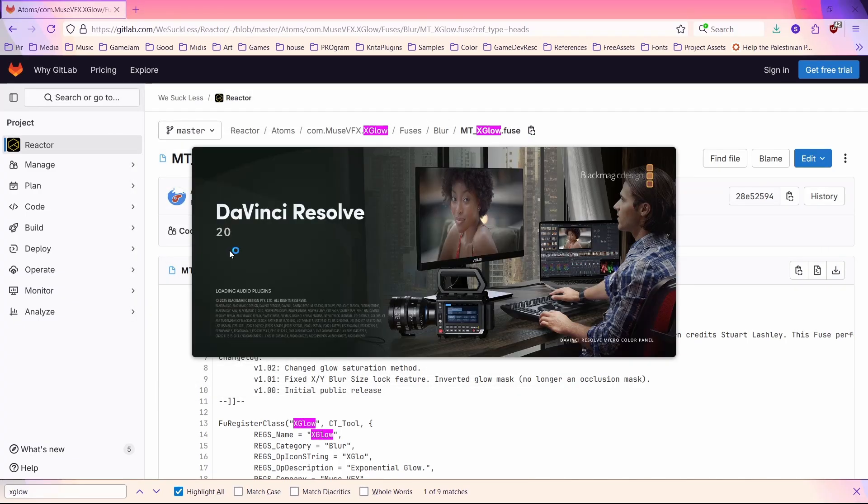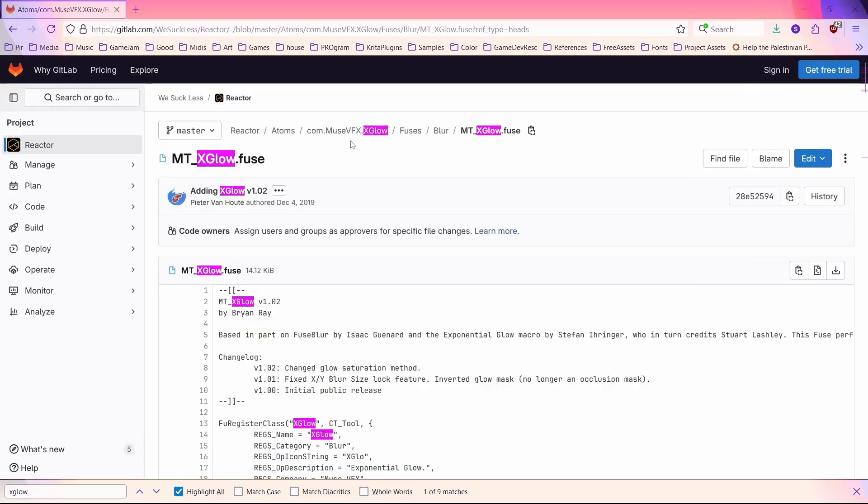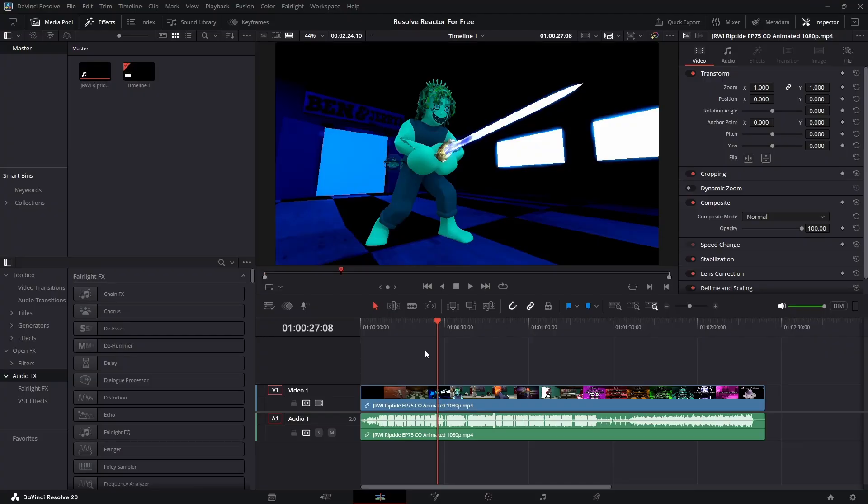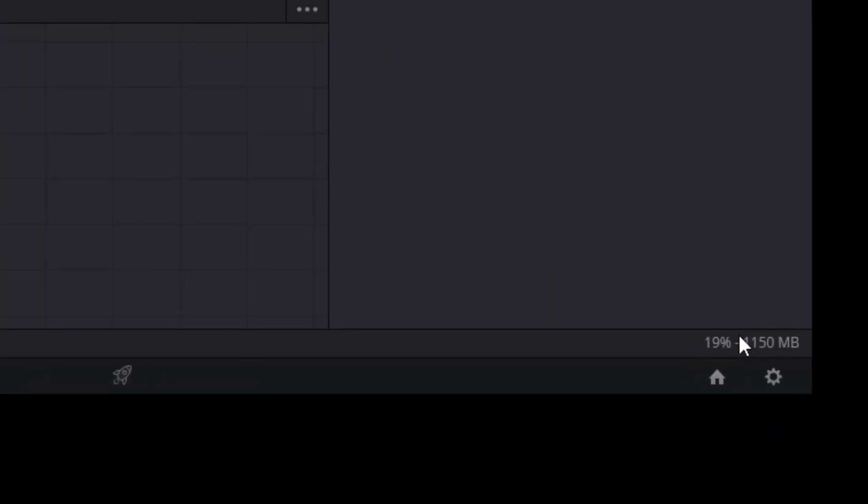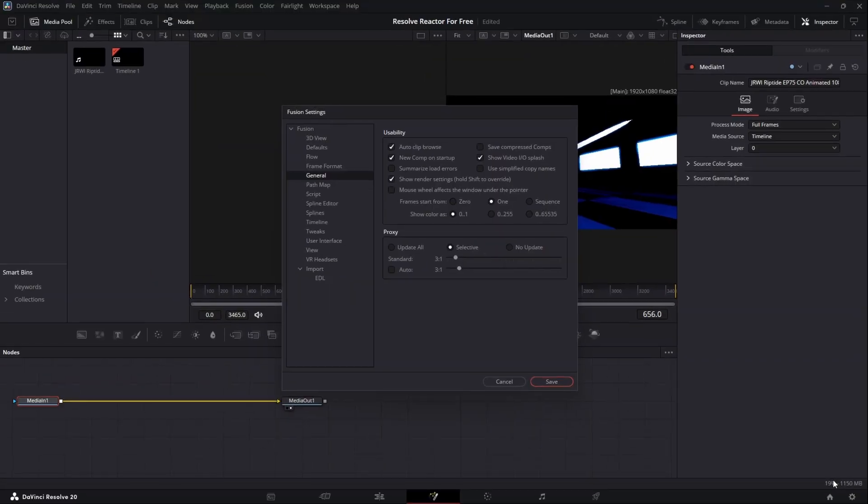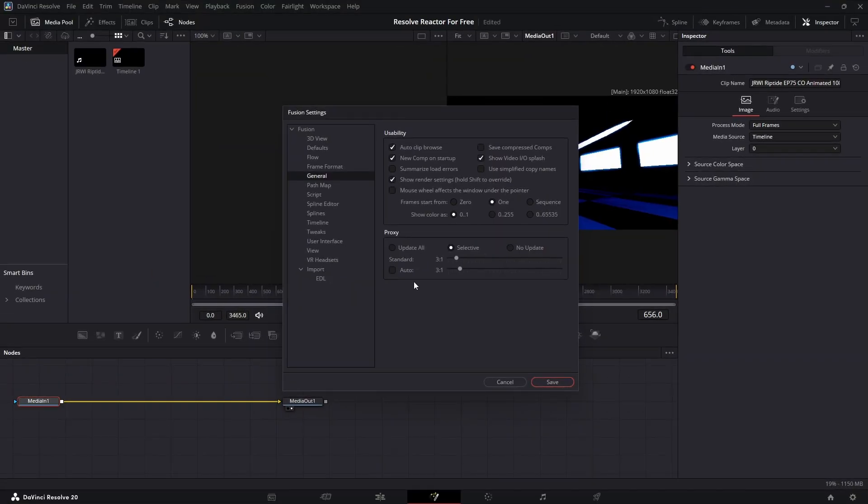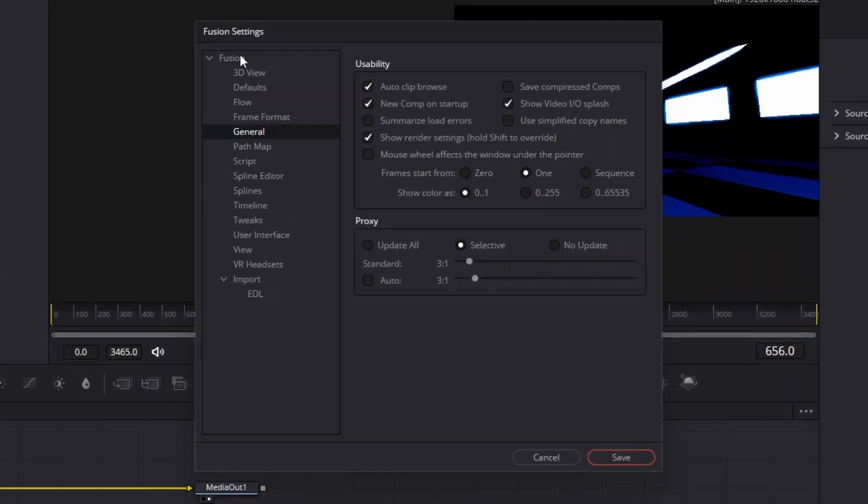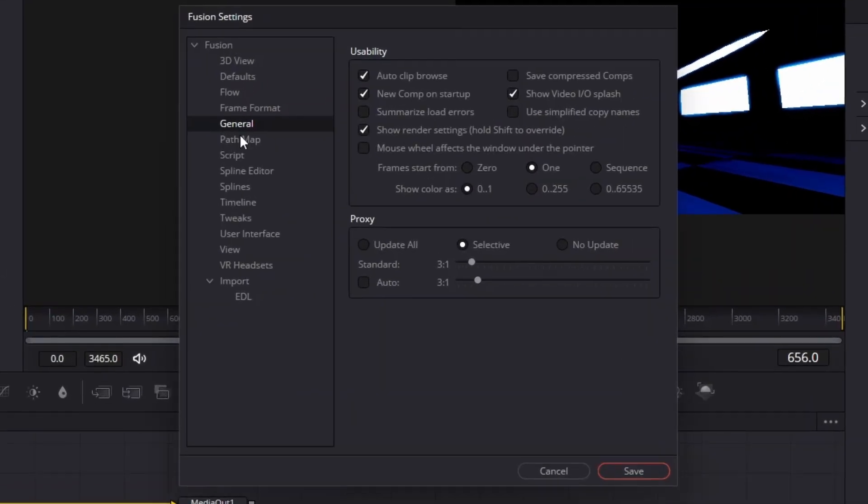Now we're going to open DaVinci Resolve. Open a project file, then go to the Fusion page. Double-clicking on these numbers in the bottom right will open up the Fusion settings. Under Fusion, go to Path Map.